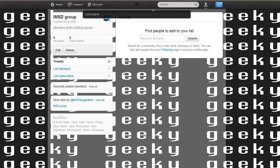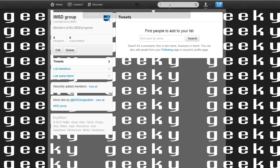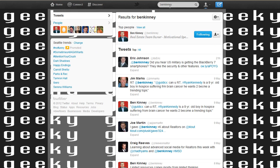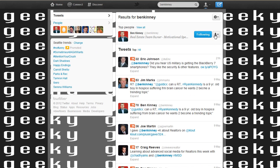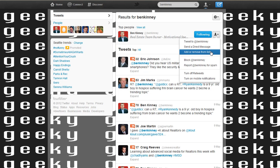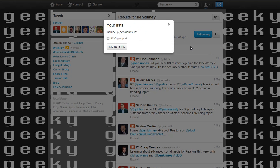Save the list. Now let's go find people like Ben Kinney. We found Ben. All we need to do is click on the icon with the drop-down arrow, then add or remove to lists and put Ben in our IMSD group list.